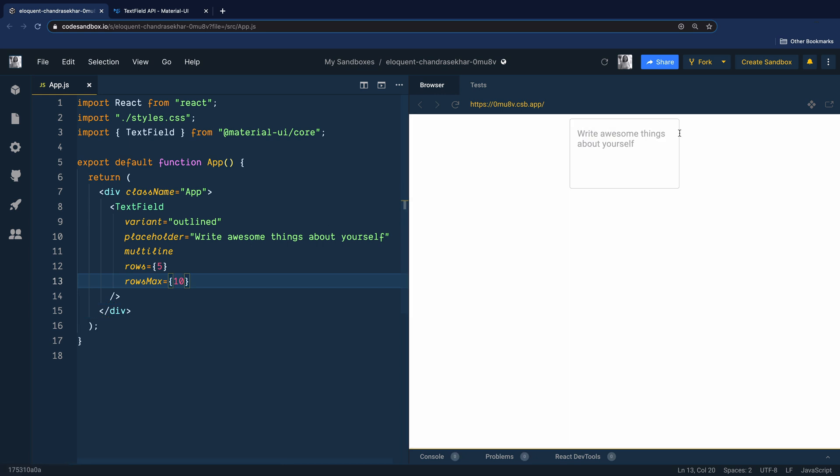Now you can see we simply turned this text field into a text area, which you can use to get user details on site or your app. That's all I wanted to cover in this short video. Thanks for watching and let's meet in the next video.